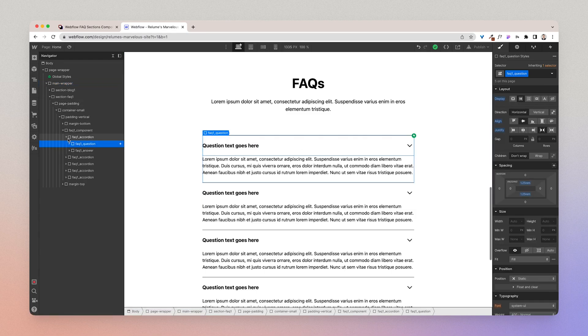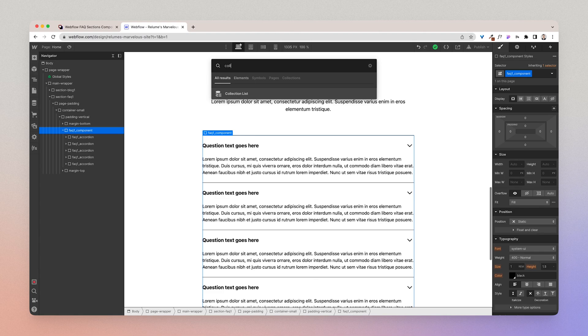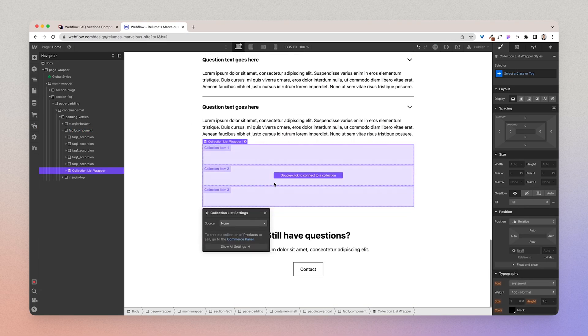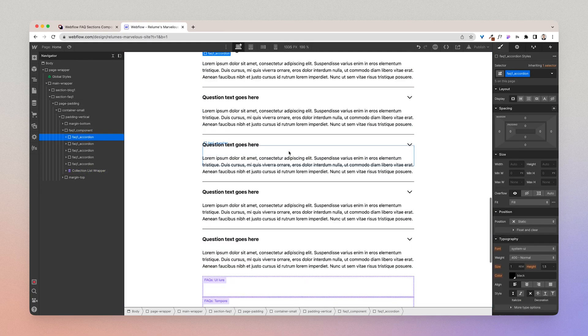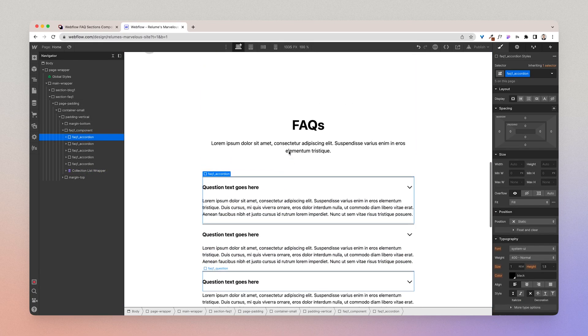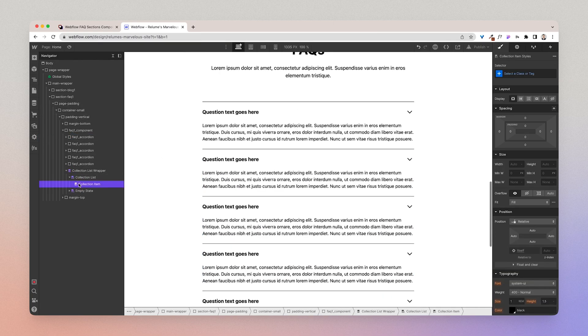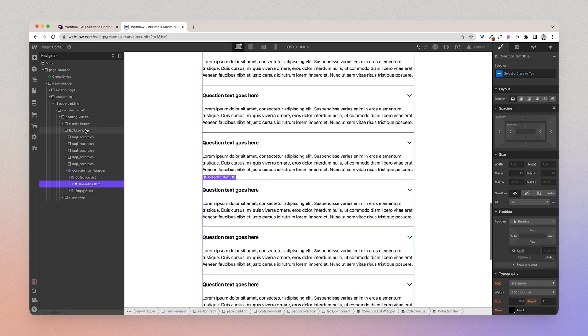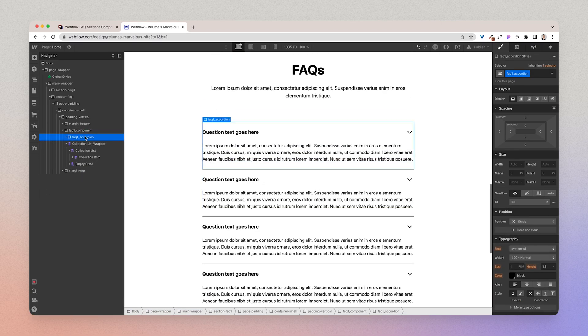Now what I'm going to do is inside of this component I'm going to add a collection list. I'm going to select the source and then I'm going to grab the accordion which is essentially the item and I'm going to paste that into the collection item and then I'm going to delete the above accordions.